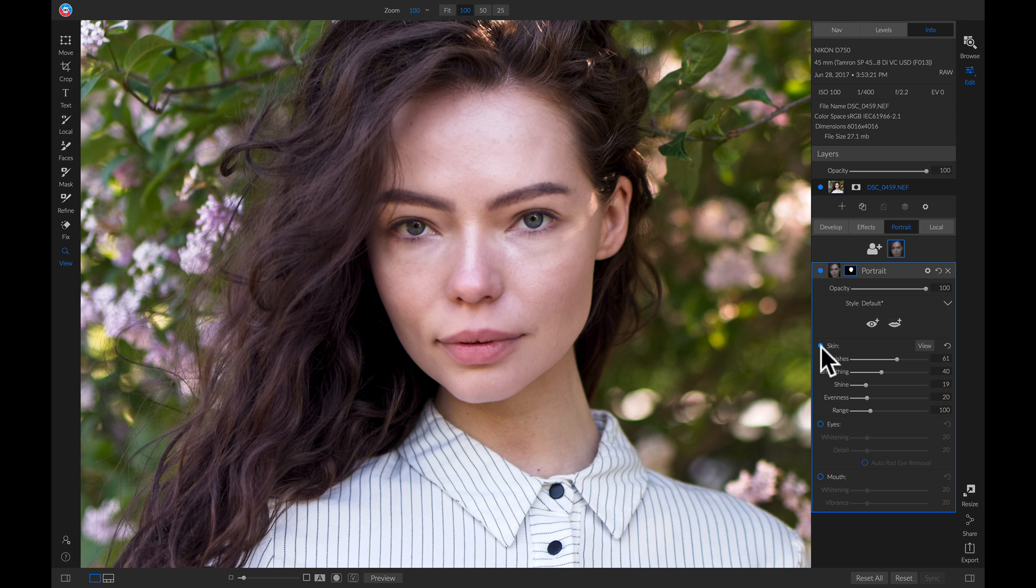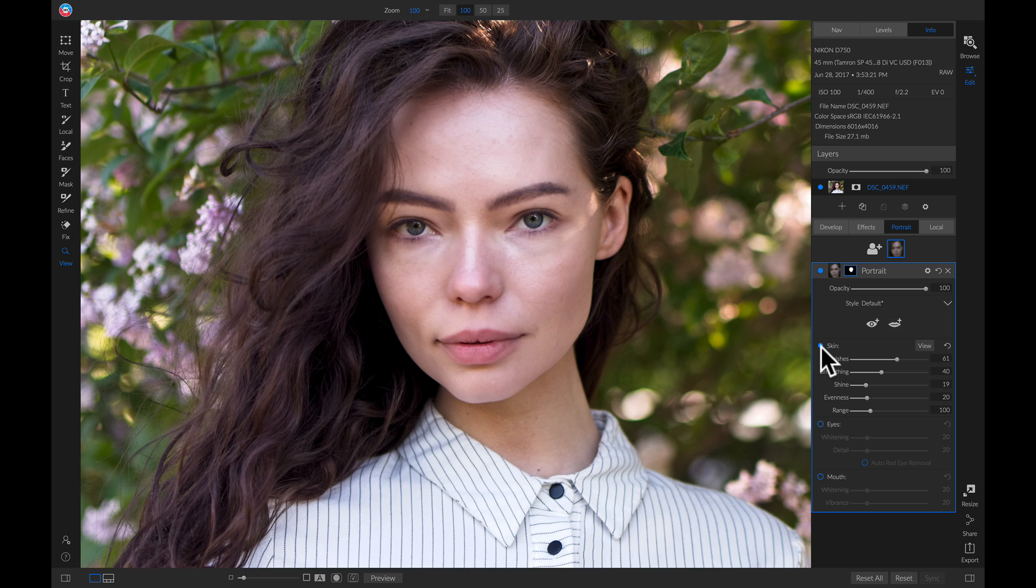So if I turn this off and on, you'll see it's added quite a bit of skin smoothing and really evened out her skin tone.